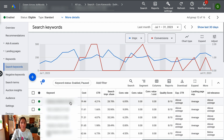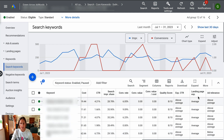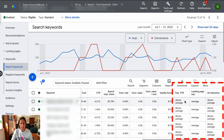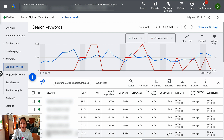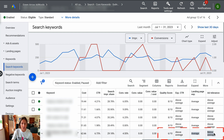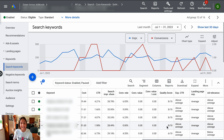So if I click apply and scroll across here, you'll see that my quality scores here are eights and this one's got six. So it's telling me this is above average click-through rate, average landing page experience, and the ad relevance is above average. This keyword that's got a quality score of six has a below average ad relevance, which is what's bringing it down compared to the others that have above average ad relevance and therefore a quality score of eight.